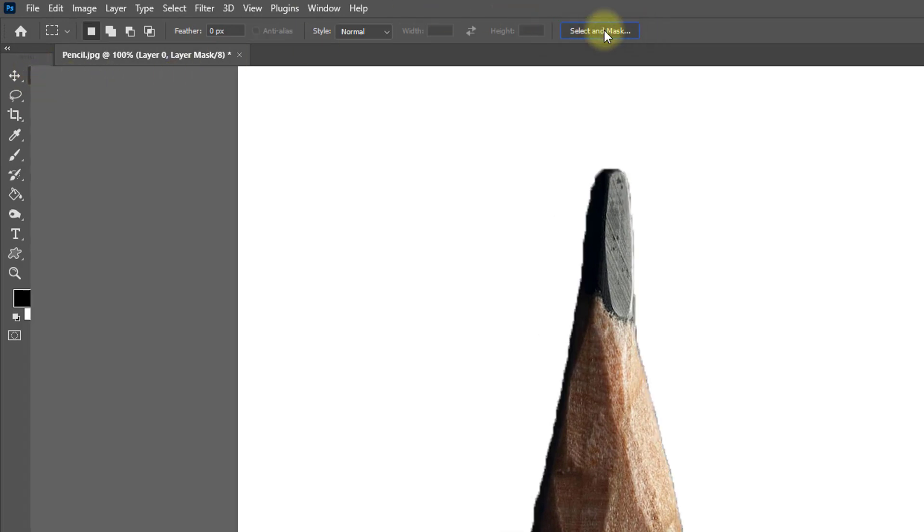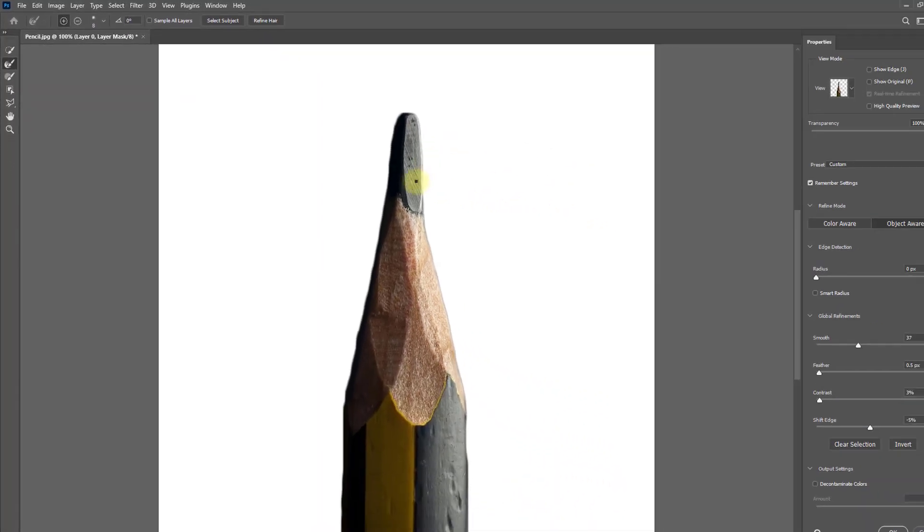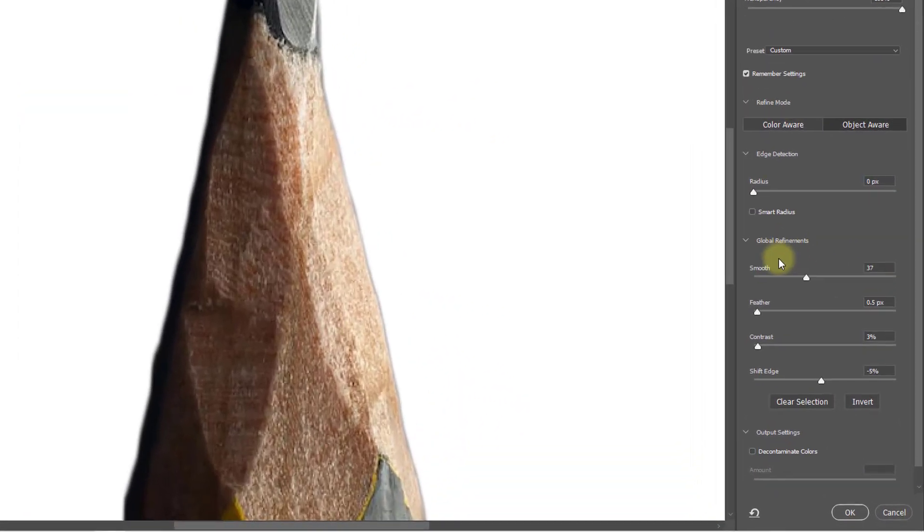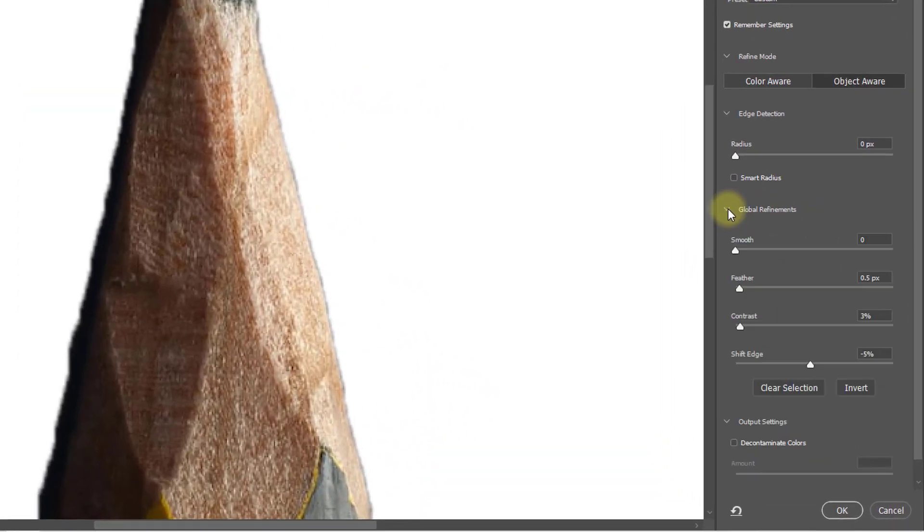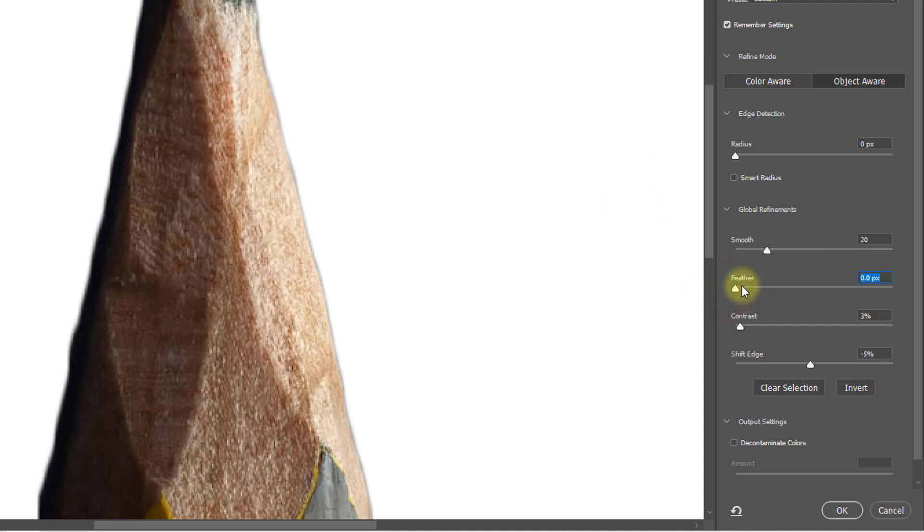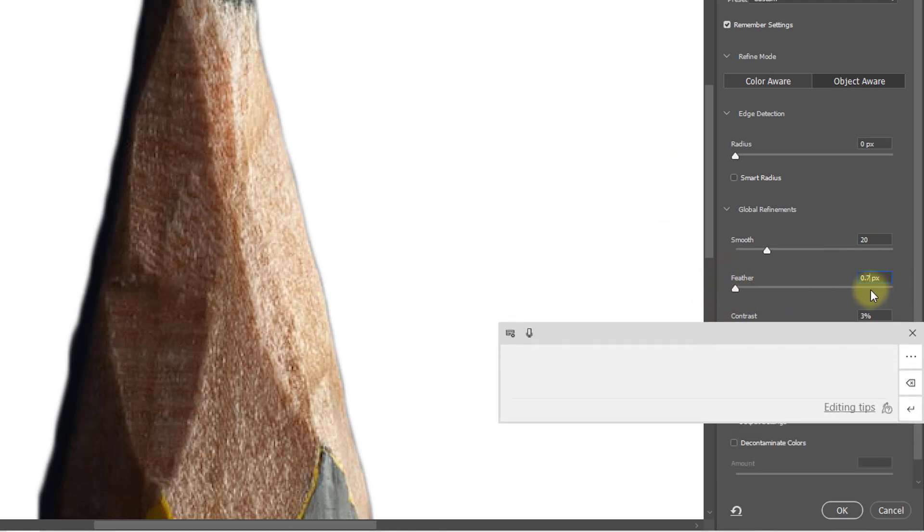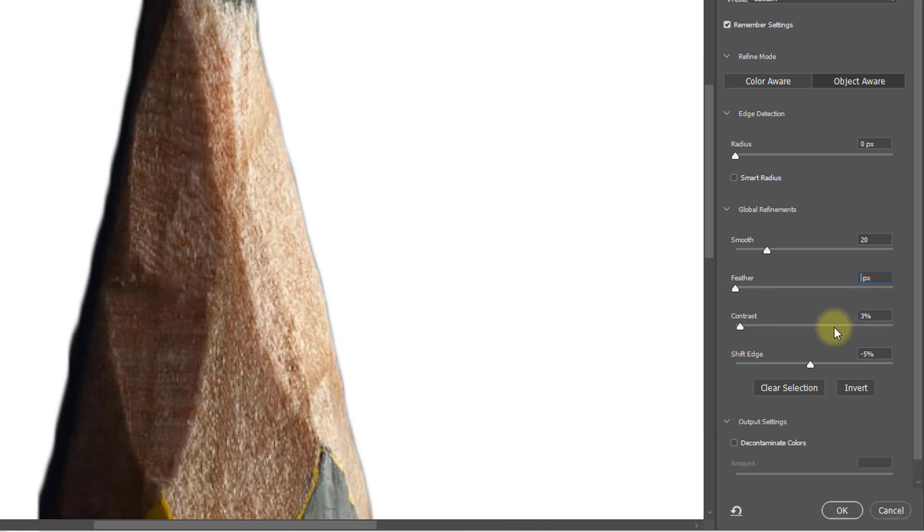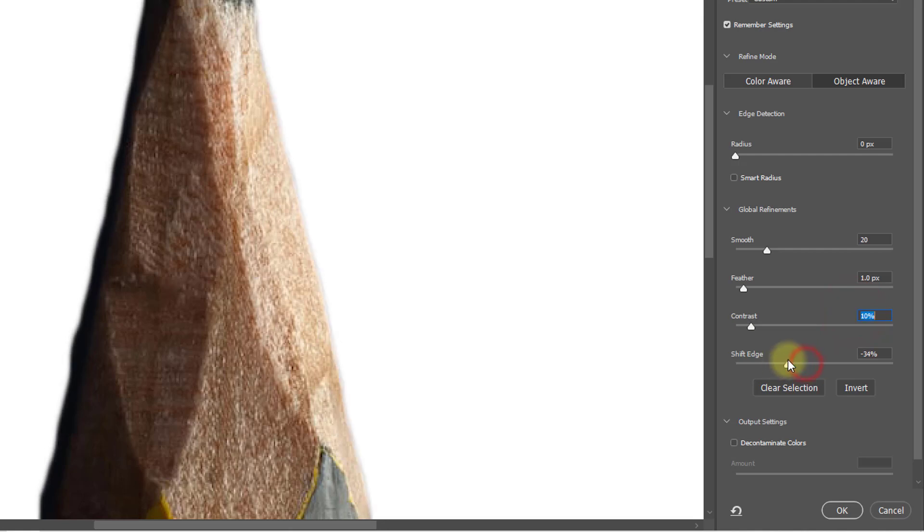Here, from this area, set Smooth to 10 or 20, Feather Radius to 0.5 or 1 pixel, Contrast to 10 percent, and Shift Edge to minus 5 percent.